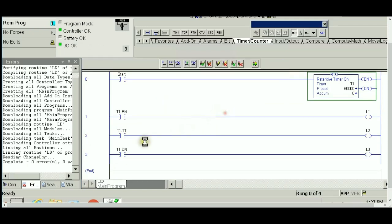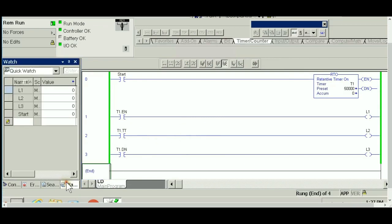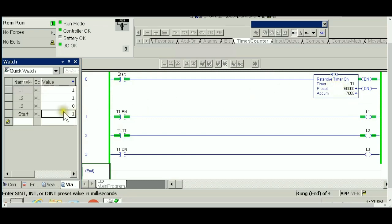No errors, it's fully downloaded. Back to the watch list, I'm going to press the start. Right now you can see on the left side it's reading one. The start is true, it's timing, and the accumulator is aiming to get to the 50,000.